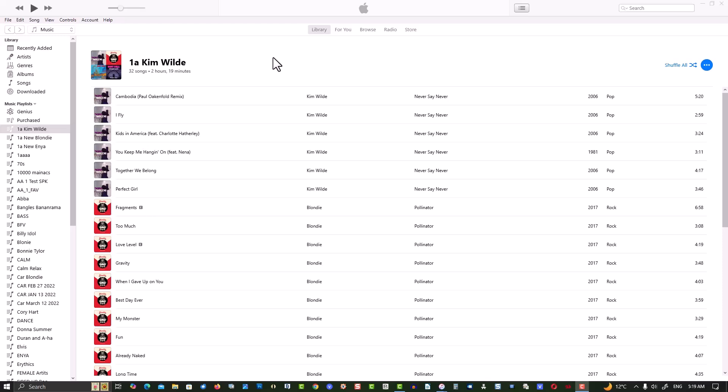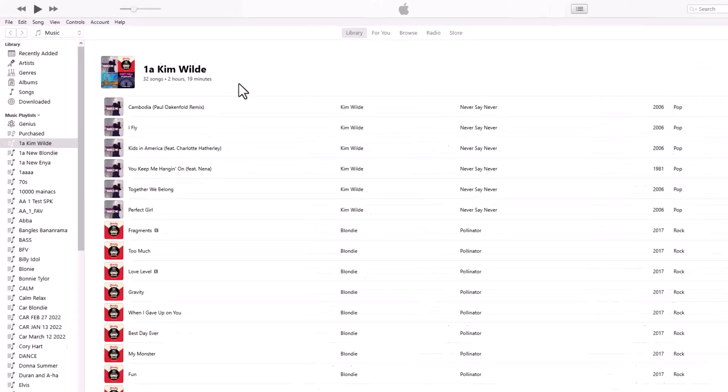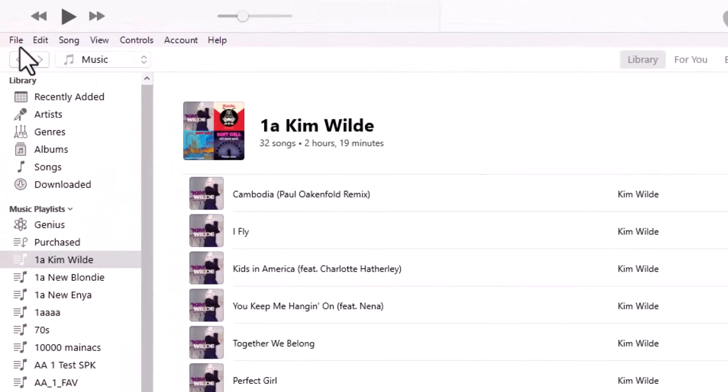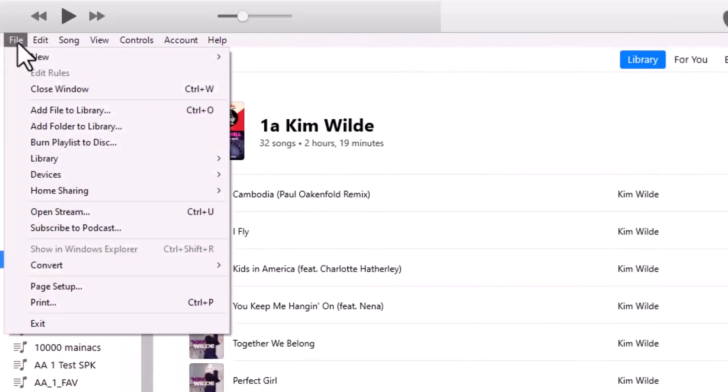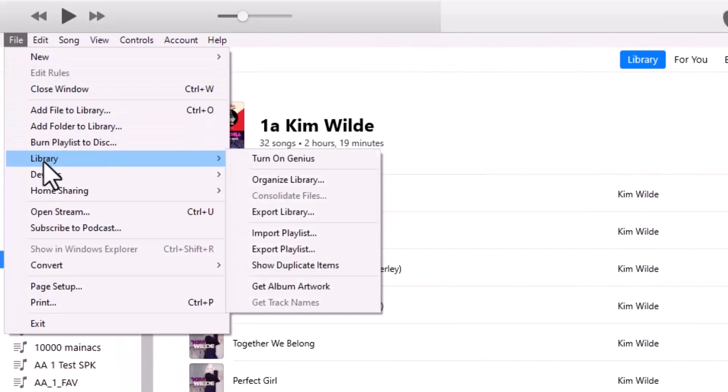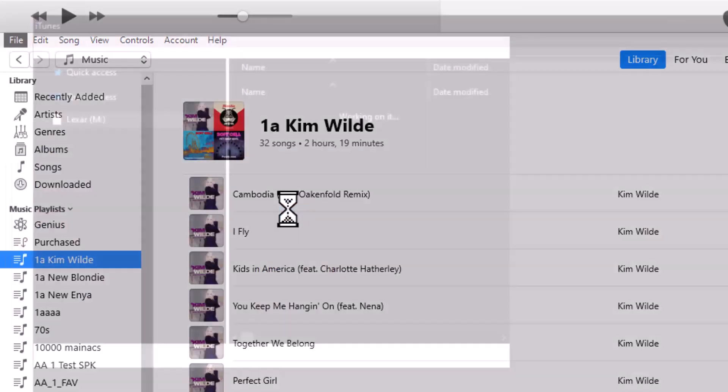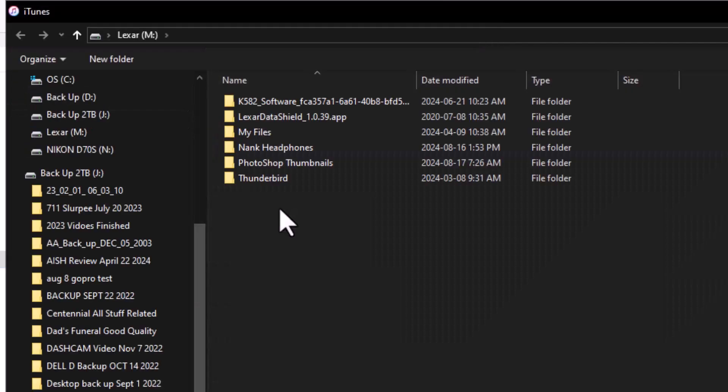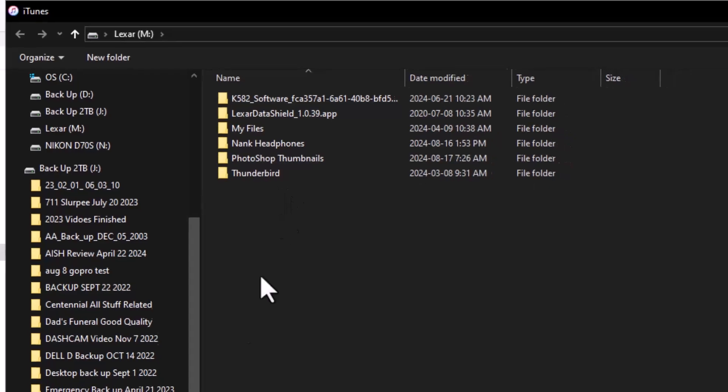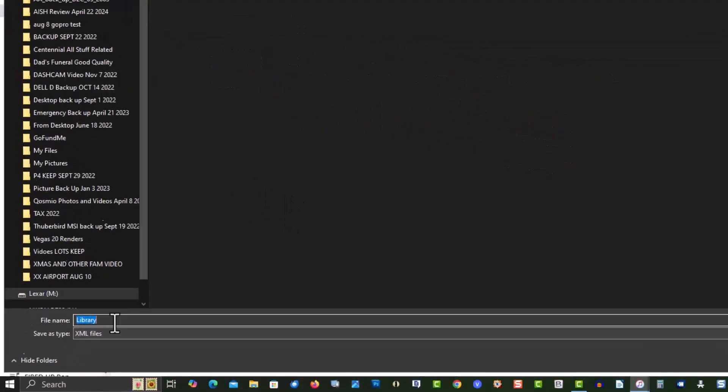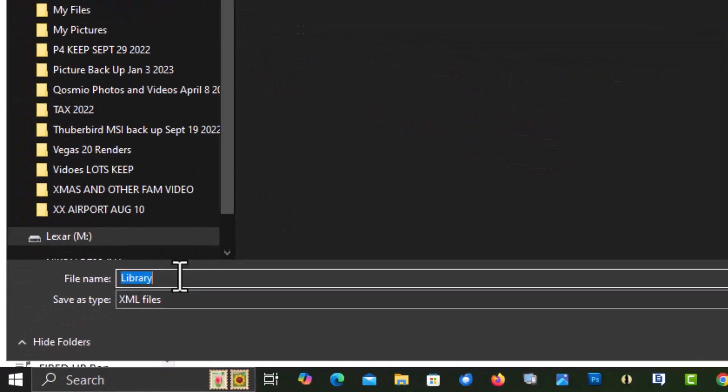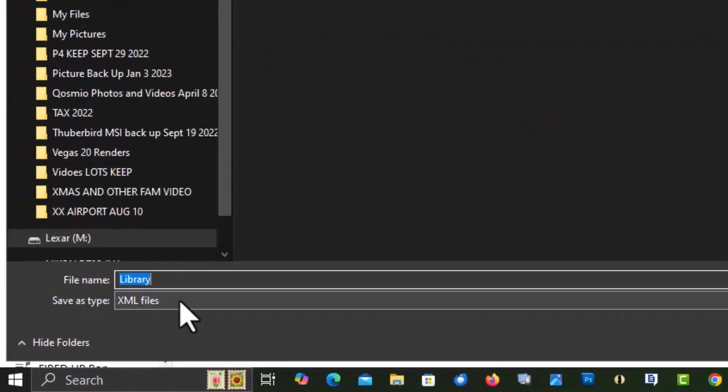What we do here is in iTunes, go to File, Library, Export Library. You're saving to a thumb drive. The file name is called library and it's an XML file.